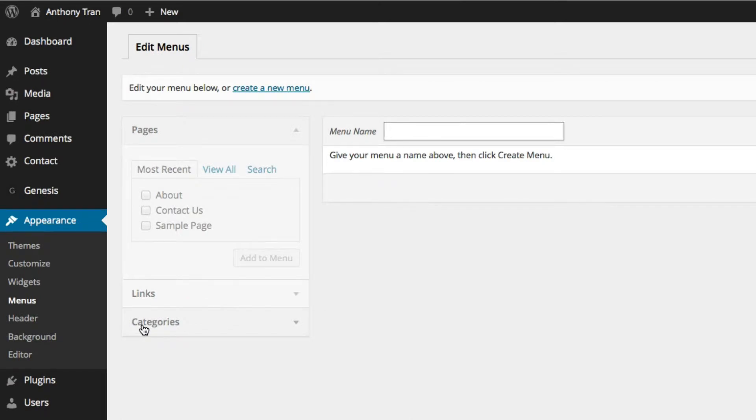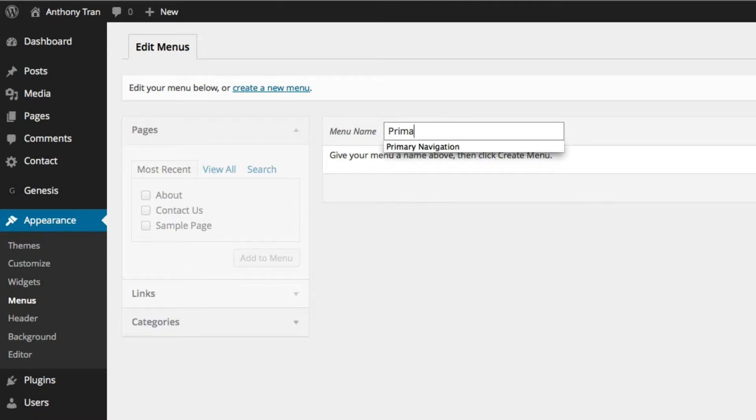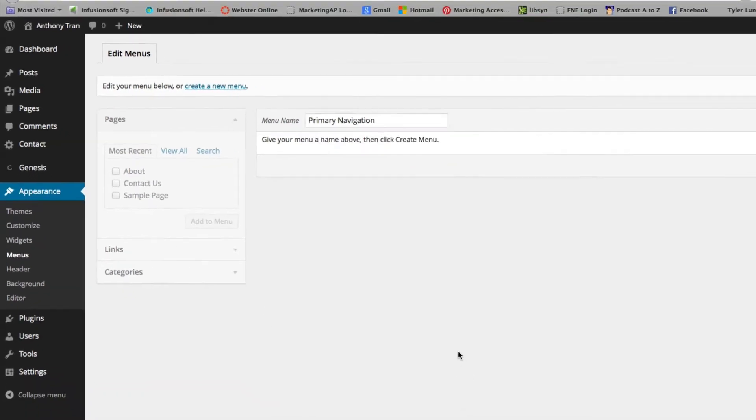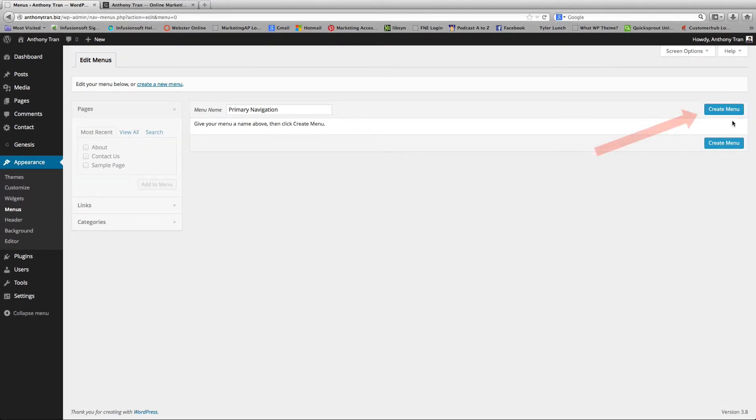Now we're going to create our navigation bar. So we're just going to call it the Primary Navigation and click Create Menu.